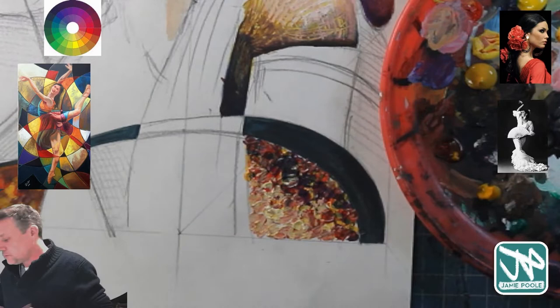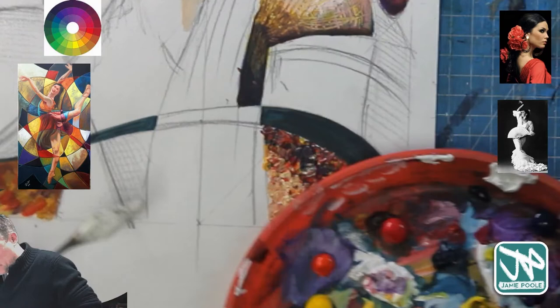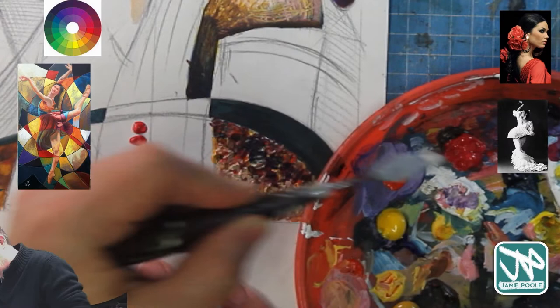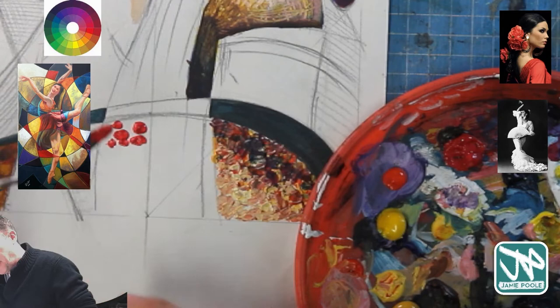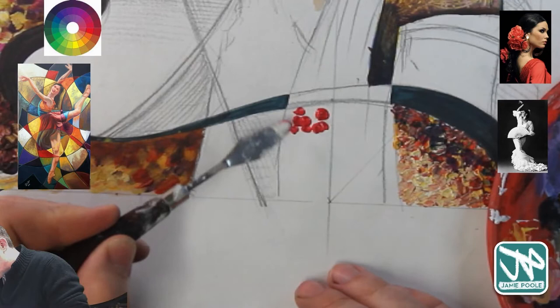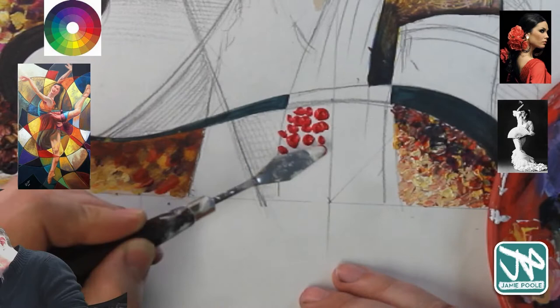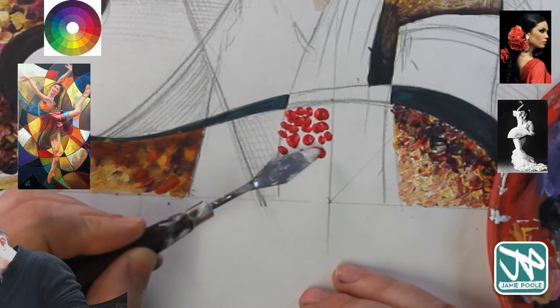I'm going to use my palette knife and show you how I add these. You can shade with it too — choosing darker colors on one side and lighter on the other. I've got paint on the back of the palette knife and I'm literally daubing or dabbing it onto the surface as quite pure paint, not watering it down at all.